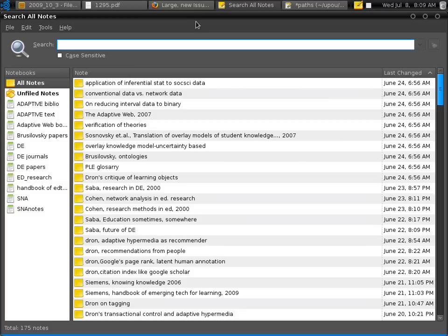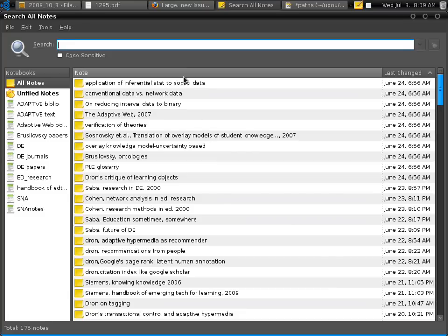Now I have here open is Tomboy Notes. Here we have the search bar where you can search your notes and we have notebooks here in this panel, the left panel. And then the larger panel is where you have your notes.